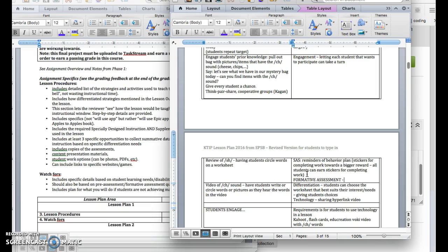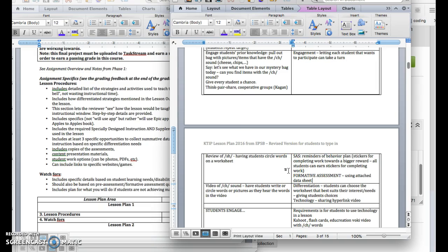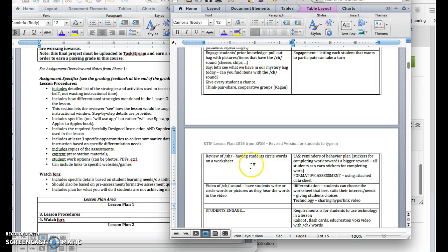But what I haven't developed yet is using an attached data sheet. So what my attached data sheet would be would be just a simple Google sheet or an Excel sheet that has the words. It could be a Word document, too. It has the words that I'm going to say with the SH sound and then my students' names across the top. And then as students are circling words,